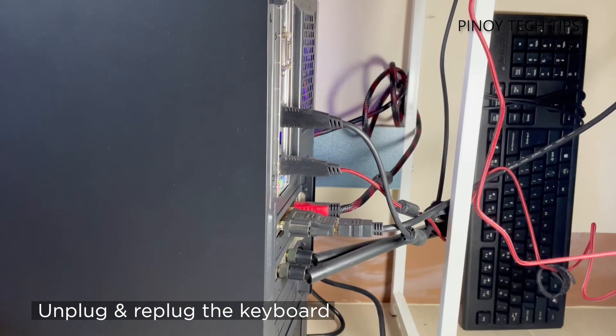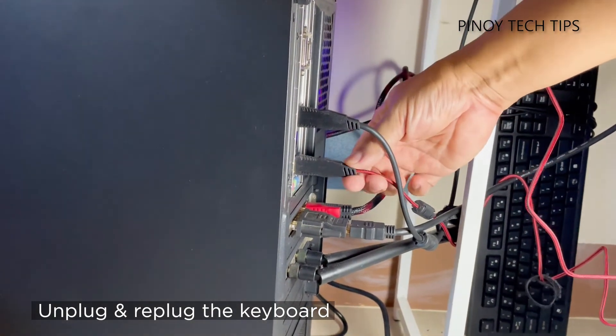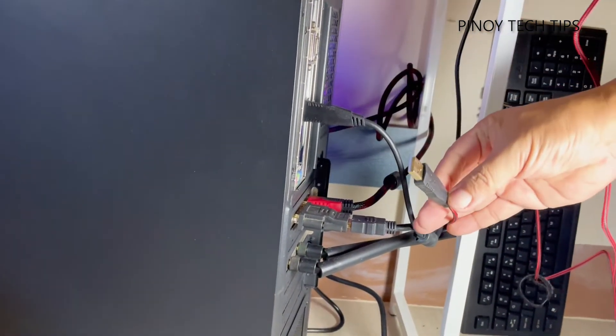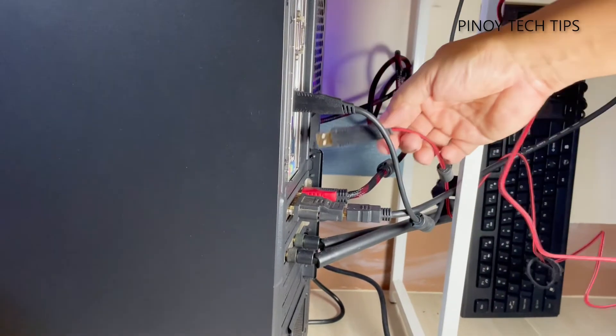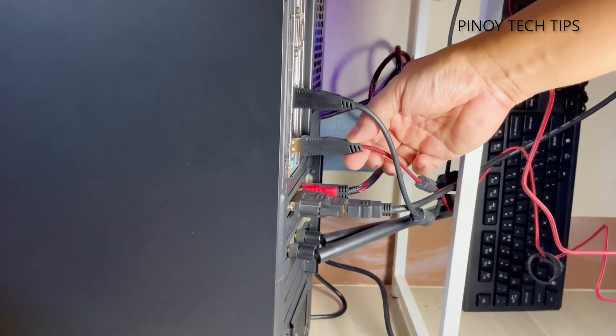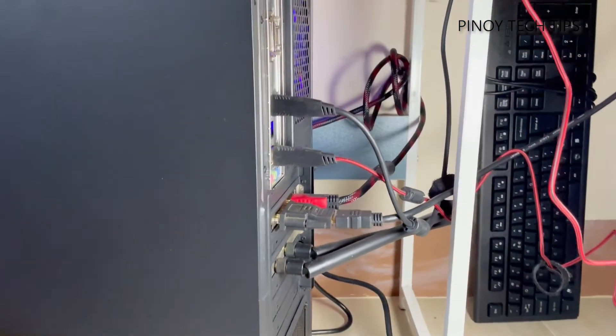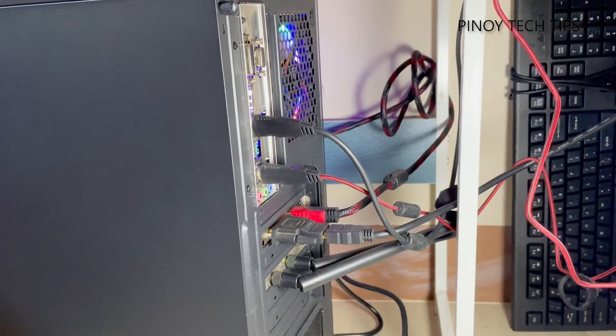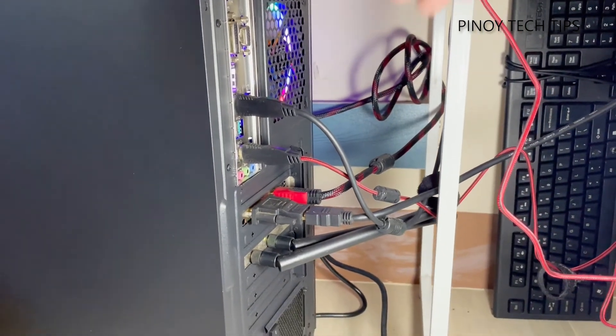The first thing we recommend doing is to unplug the keyboard and plug it back in, especially if it has been working pretty good prior to this problem. System glitches happen all the time and that might be the reason why your computer can no longer detect or recognize it.